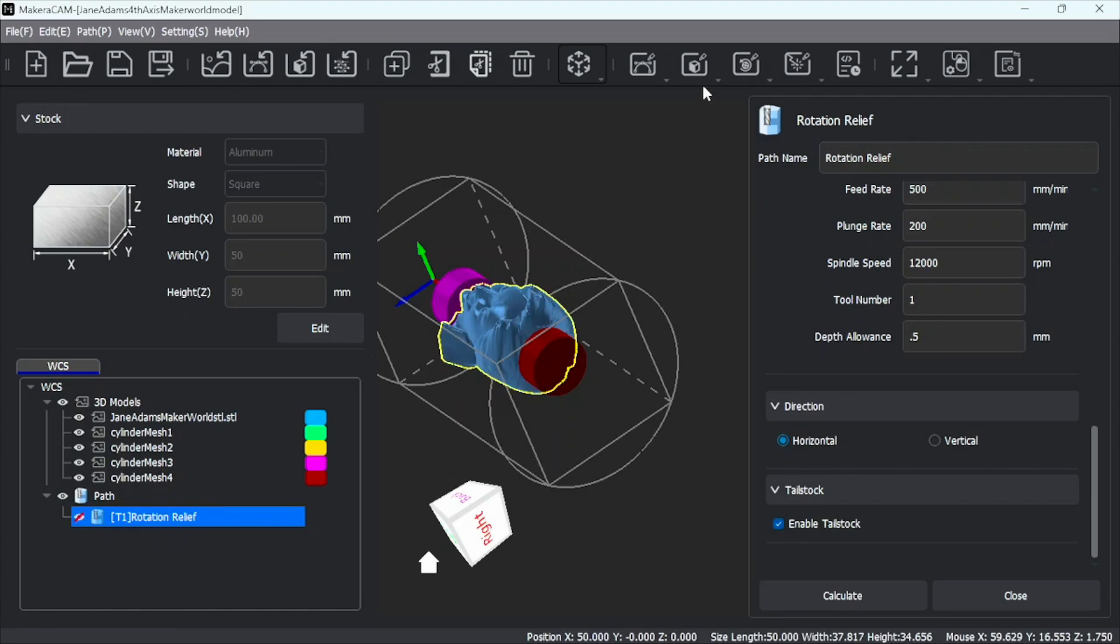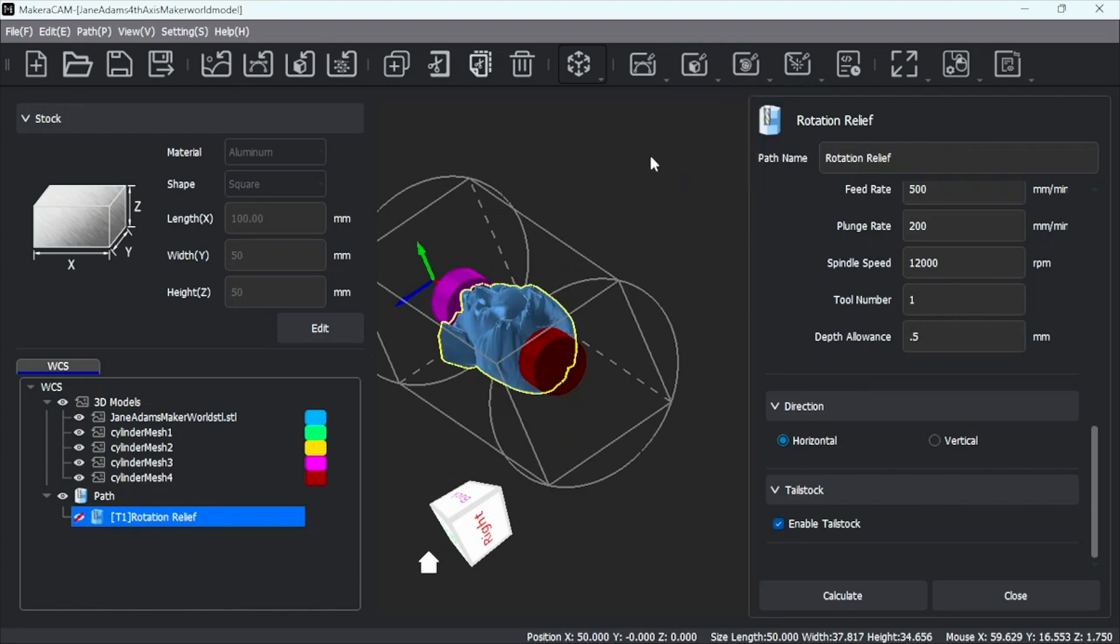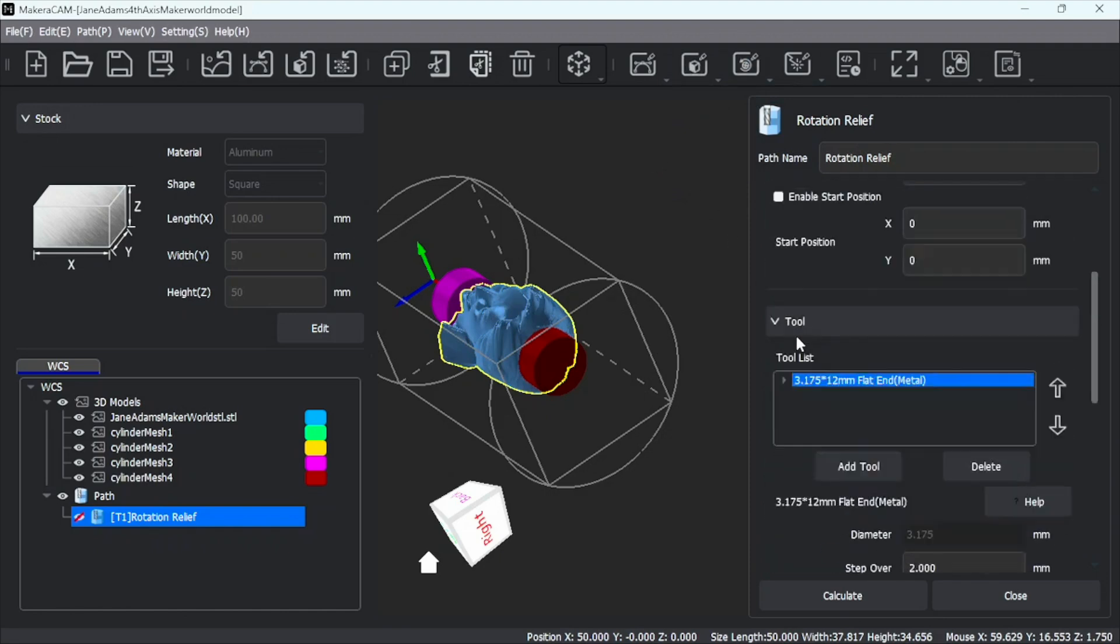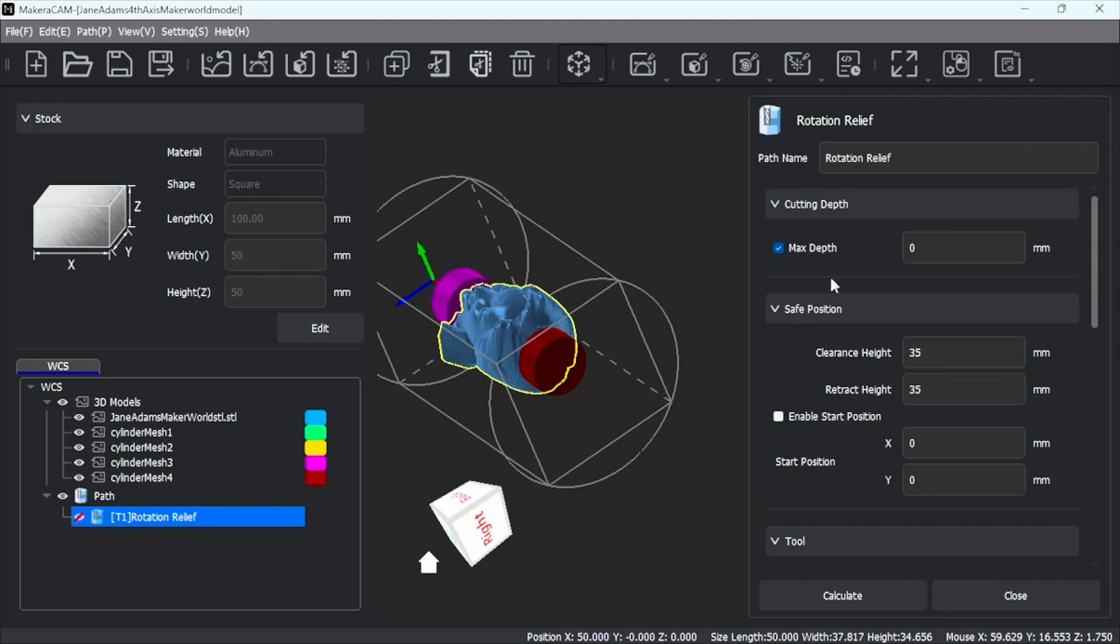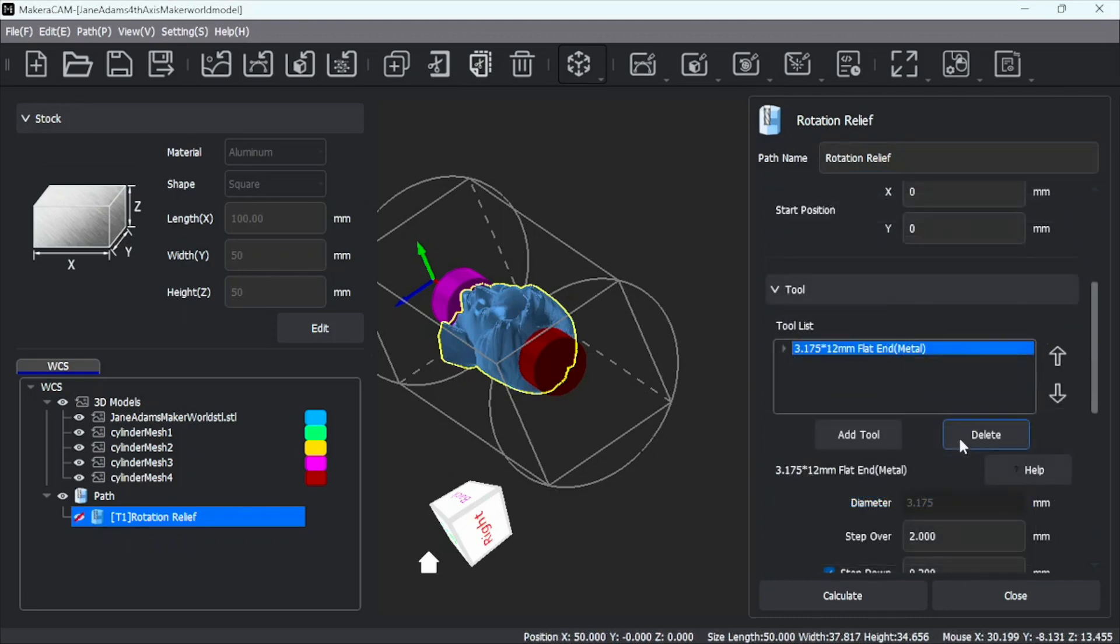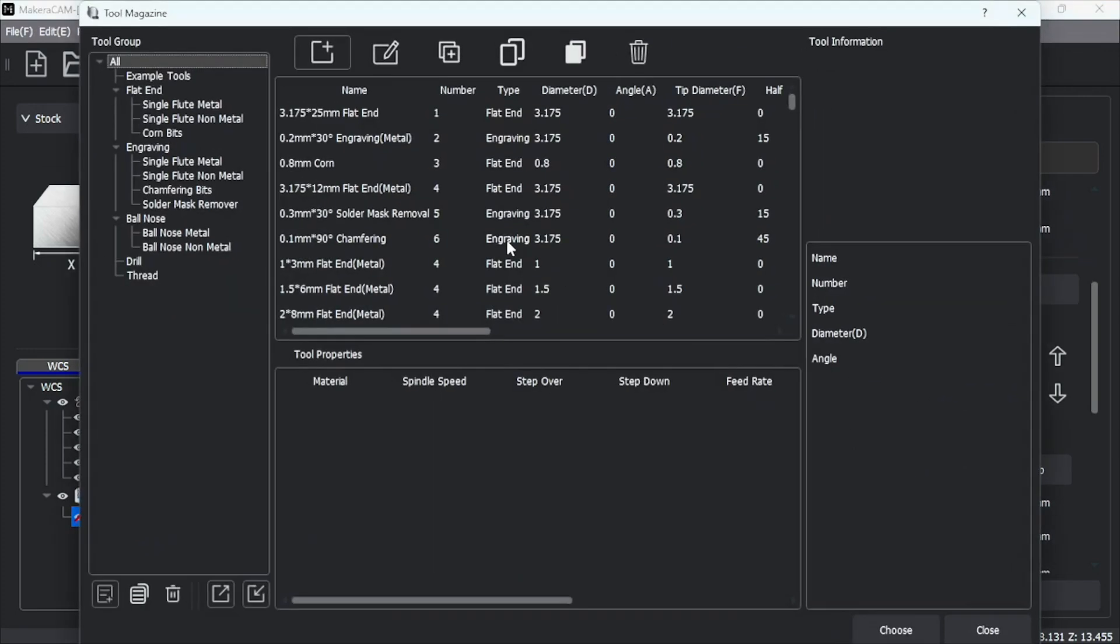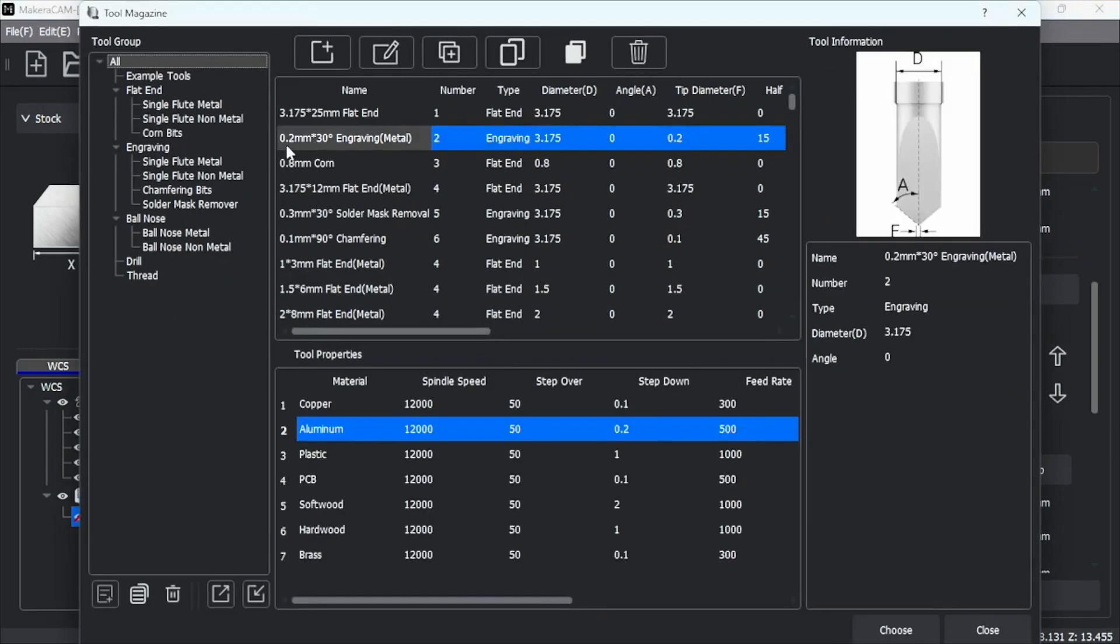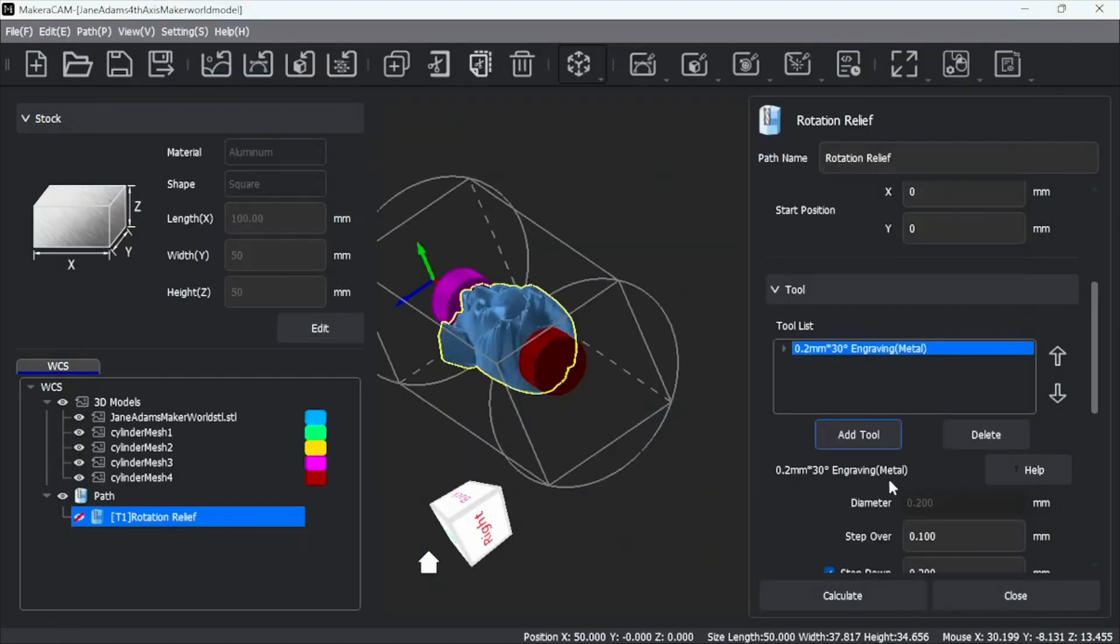We're going to create a new tool path. New rotation relief. And we're going to start up here. Same parameters to delete that tool. Add our new tool. So we're going to do the 0.2 by 30 degree. We've got it set for aluminum. Let's choose that.